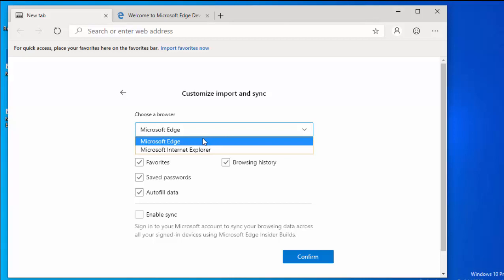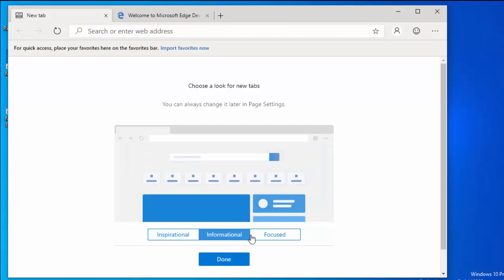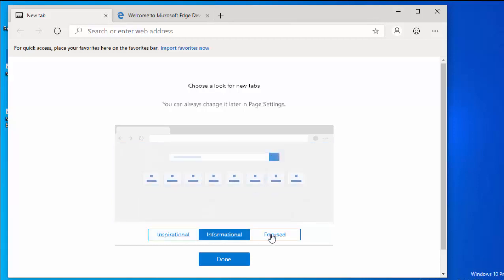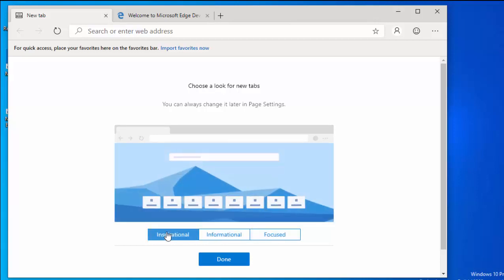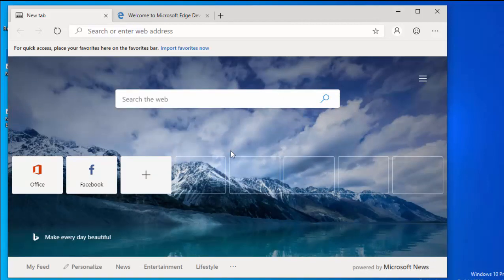Select the browser you want to import favorites or bookmarks from. You can choose whether to import favorites, saved passwords, autofill data, or browsing history. You can also click to enable sync, although that appears to be blocked out in this early version. Click 'Confirm', then it asks you to choose a look for new tabs: Inspirational, Informational, or Focus. I'll leave it on Inspirational, click 'Done', and there we go — Microsoft Edge Dev has now opened.